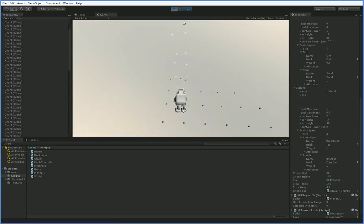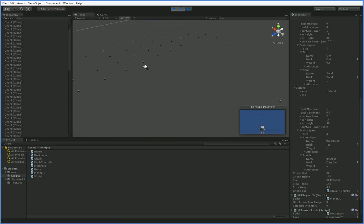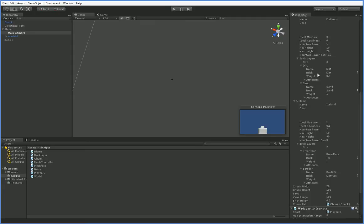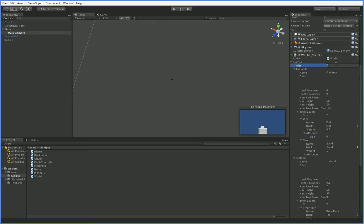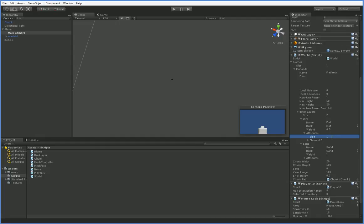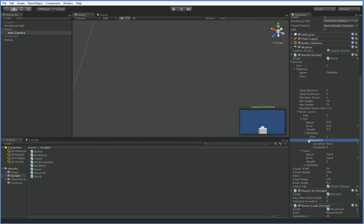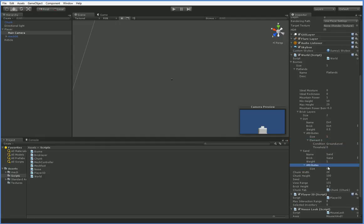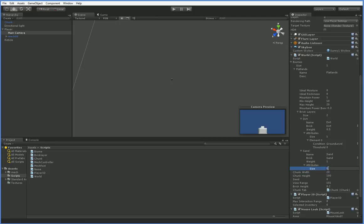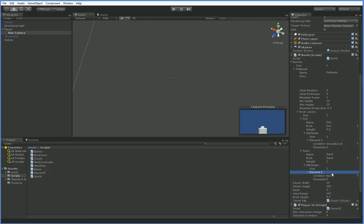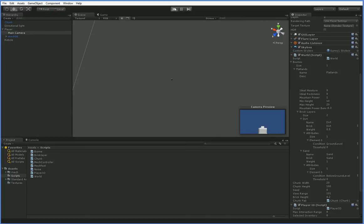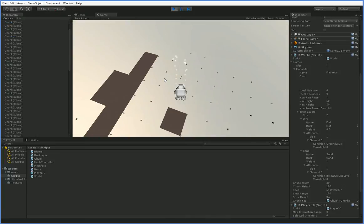Which we're going to do like this. So we say public brick layer condition condition, and public float val threshold. And here when we do brick layer condition conditions, we actually want this to be brick layer attribute. Attributes. And here we do attributes.length. Just wanted to make sure that works. But as you can see, it's now returning nothing all of the time. And the reason for that is because we don't have anything. We changed the name from conditions to attributes, so it doesn't actually exist anymore. Let's go ahead and just make it one biome so we can play around some. And we're going to go ahead and do it here. Attributes size 1, condition ground level, and attributes size 1, condition below ground level.